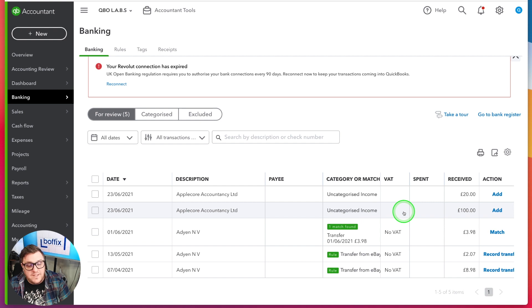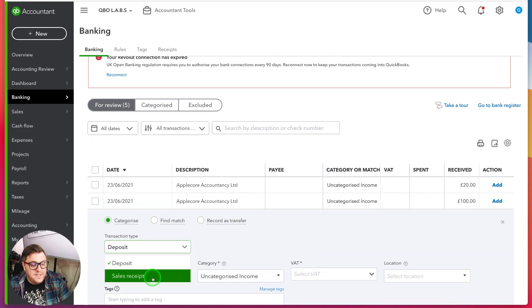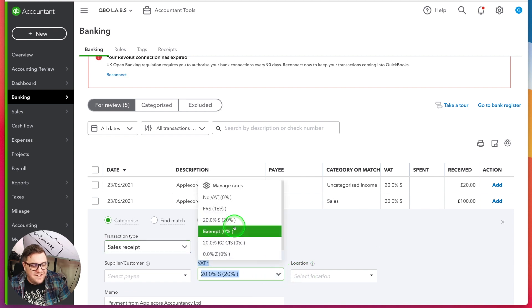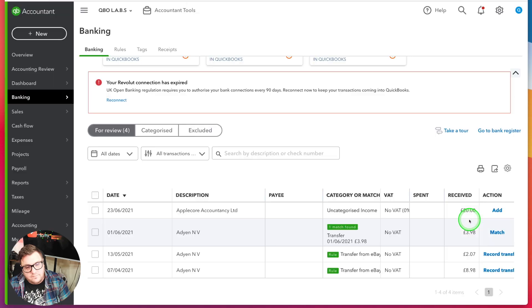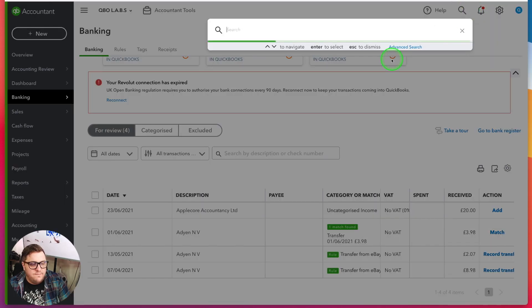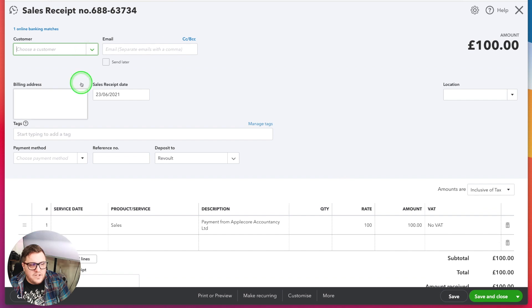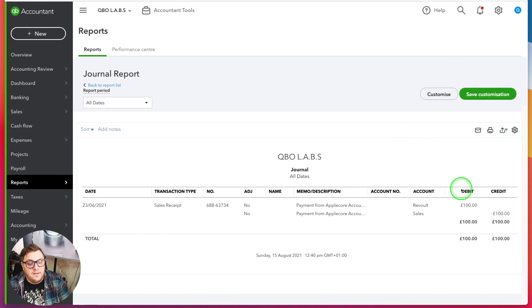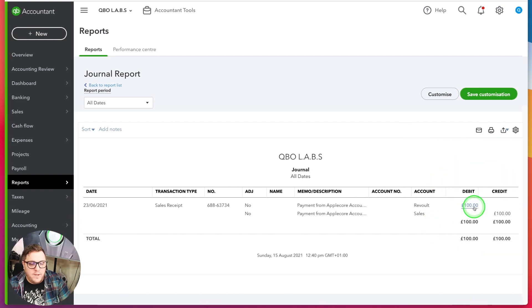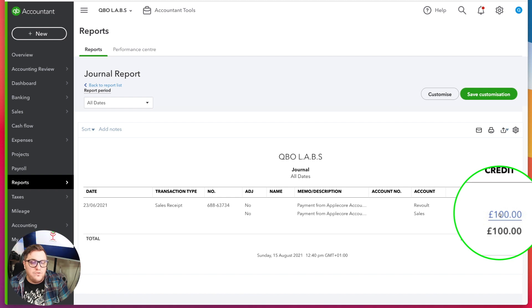Here I've got Apple Core Accountancy giving me some income. All I need to do is record this as a sales receipt — again, no VAT — and press Add. This hasn't asked me about debits and credits at all. I can now go to that transaction: it's created a sales receipt, put it against my bank account, put it against Sales. Going to More > Transaction Journal, it shows my debit and credit split nicely — debited my bank account by £100 increasing the amount in the bank, credited my sales for £100, meaning I'm now showing £100 of additional sales in my financial statements.